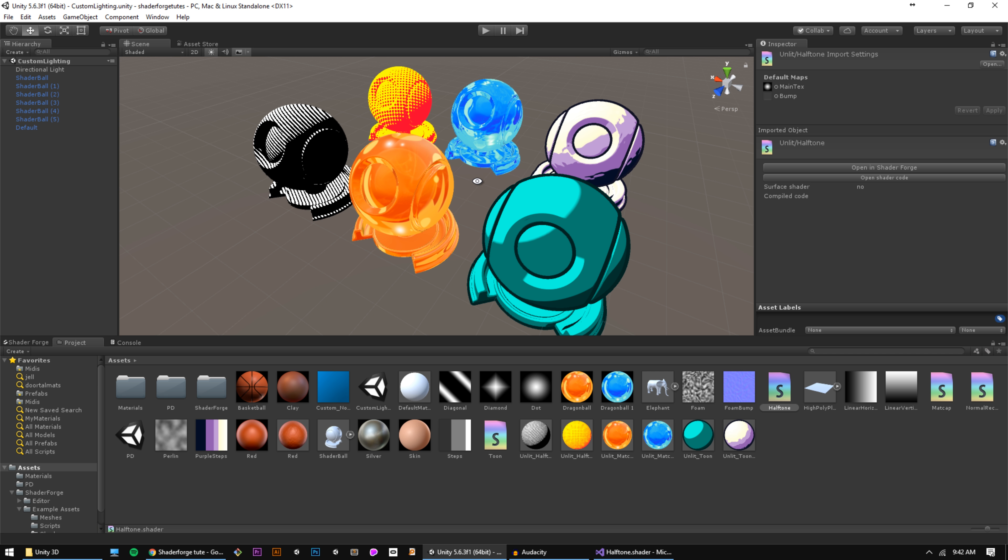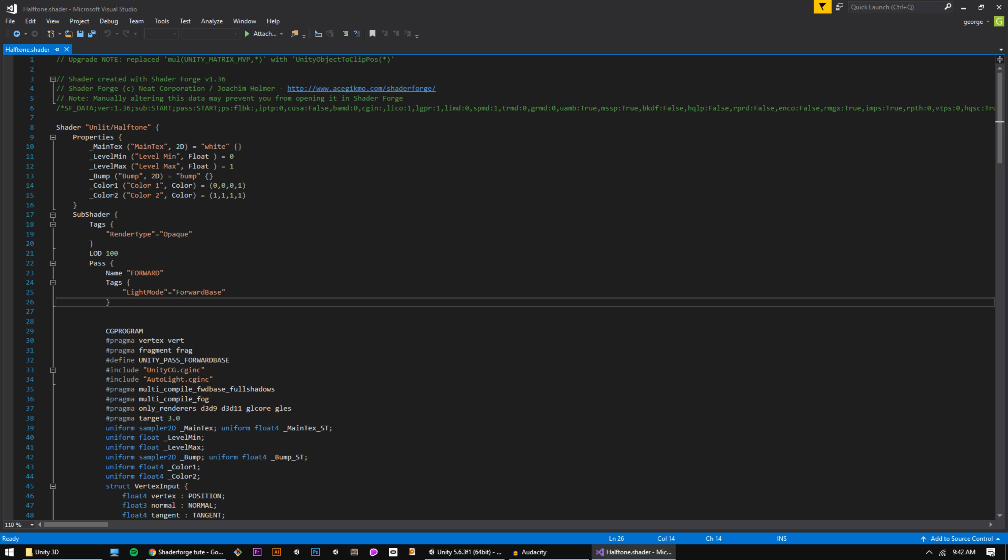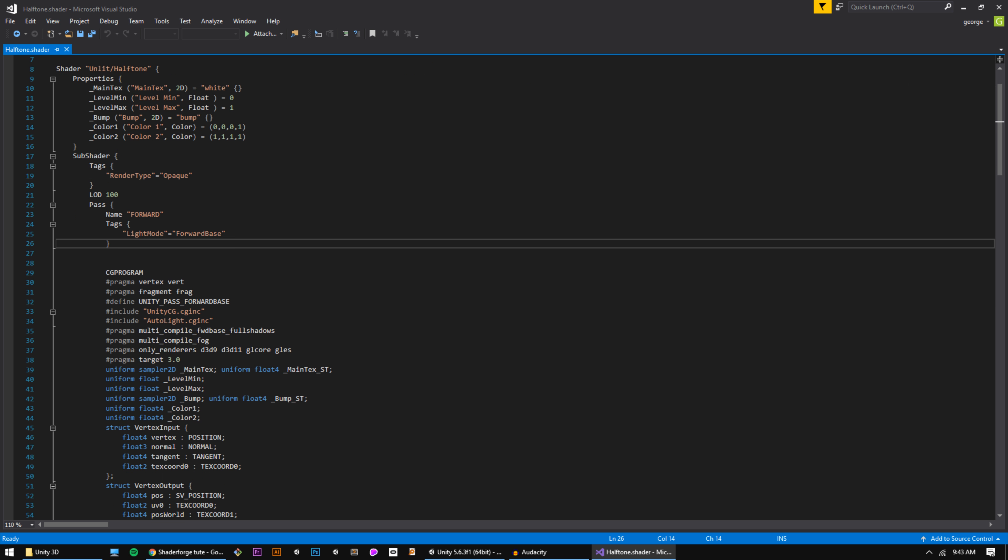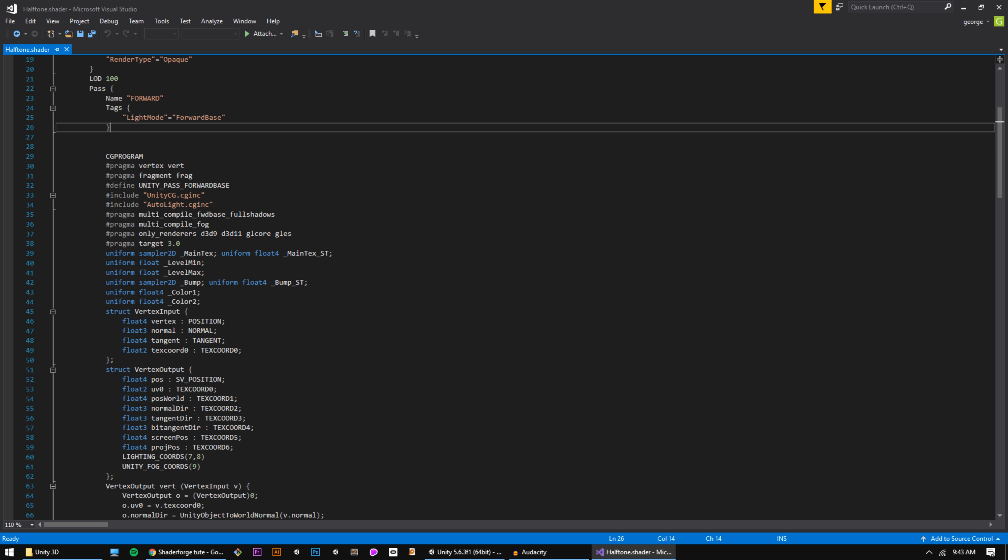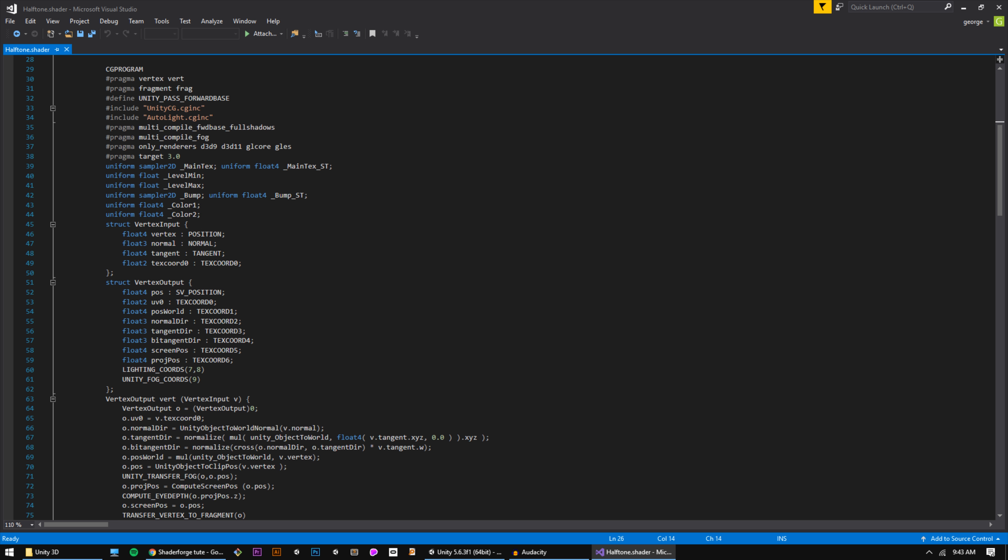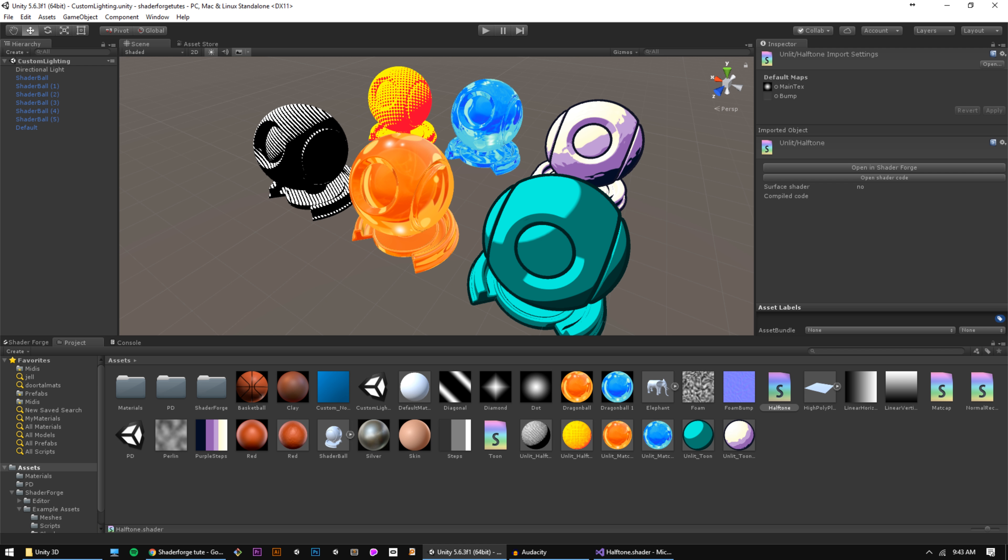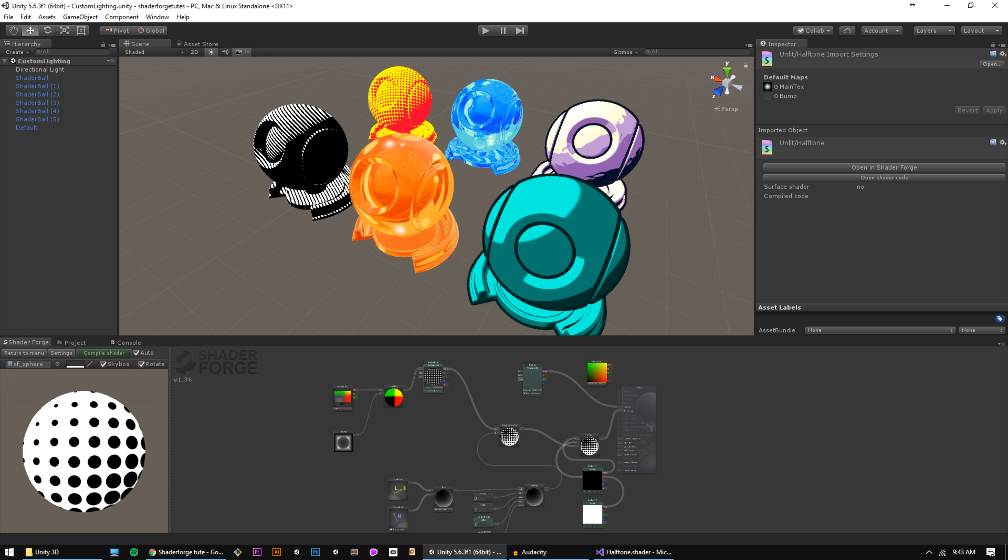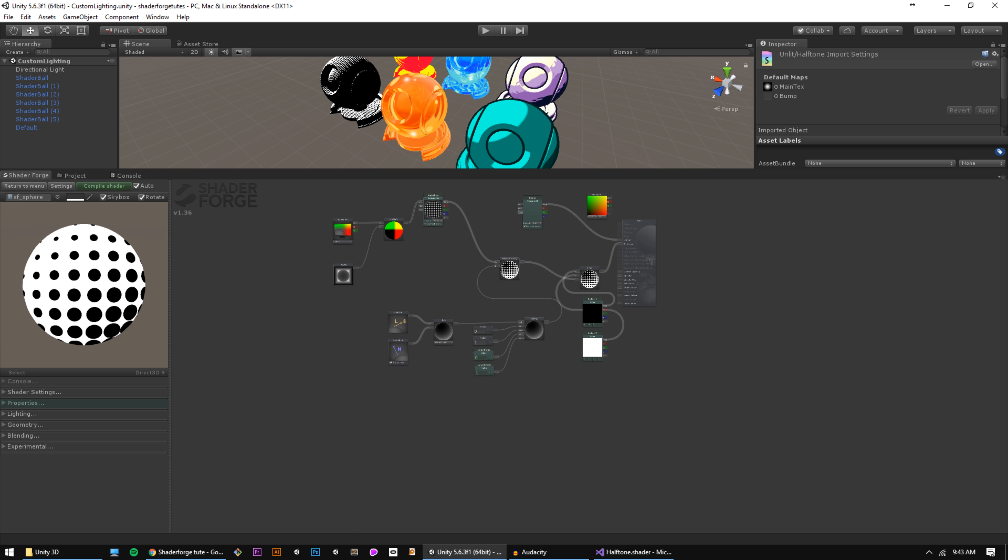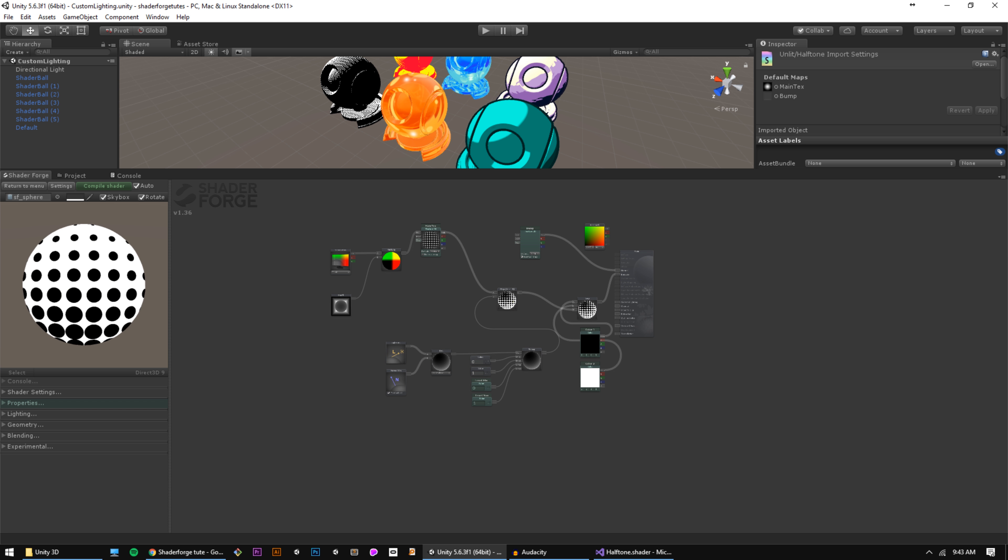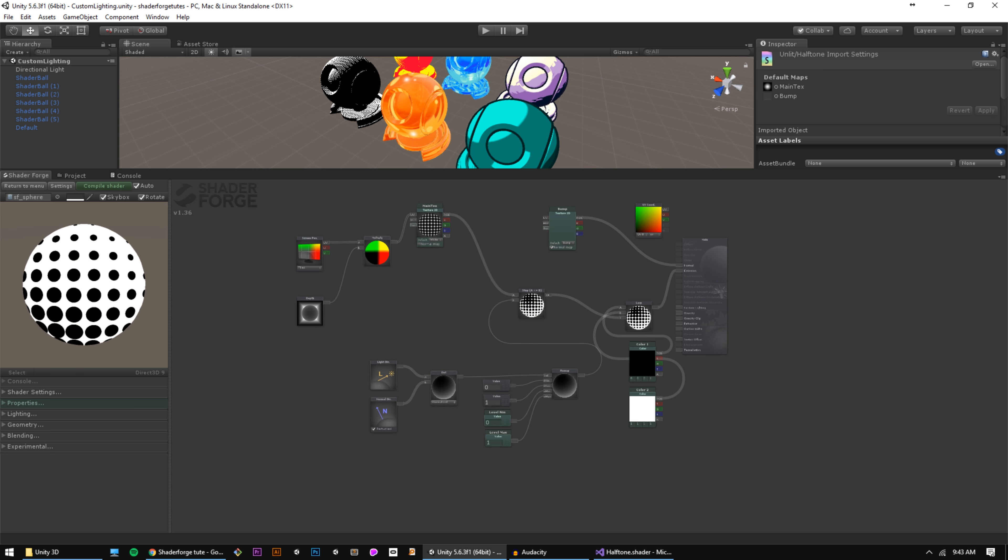At its simplest, a shader is a piece of code that dictates the color of any pixel on our screen. Unity uses a language called HLSL for programming shaders, and I'll let you in on a little secret - I don't understand it. ShaderForge is a plugin for Unity that lets us use a visual programming paradigm as opposed to typing shader code by hand.